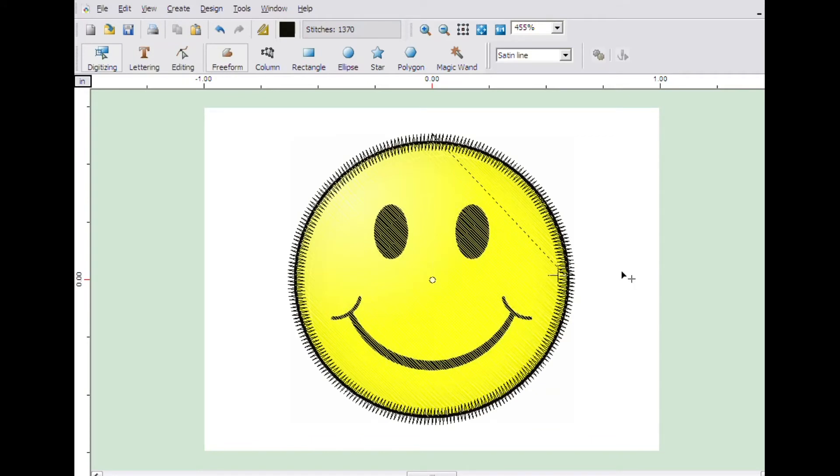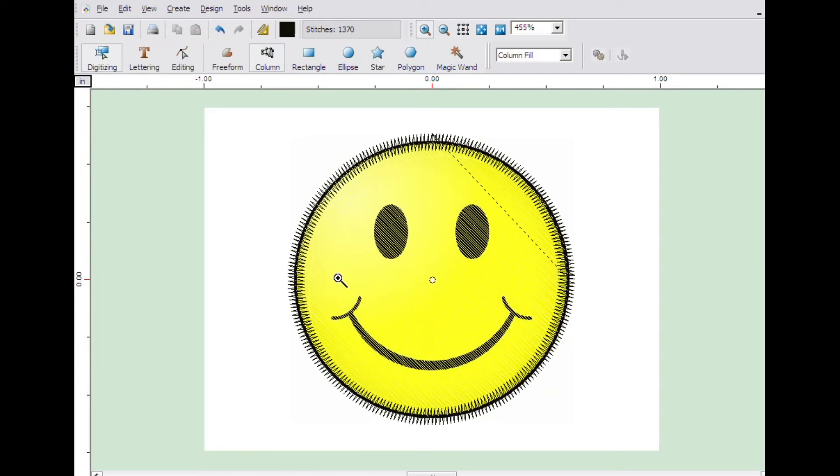Next we will make the mouth. Click on the column tool. Begin on the left side of the mouth. Click the zoom icon and then click and drag a box around just the mouth.